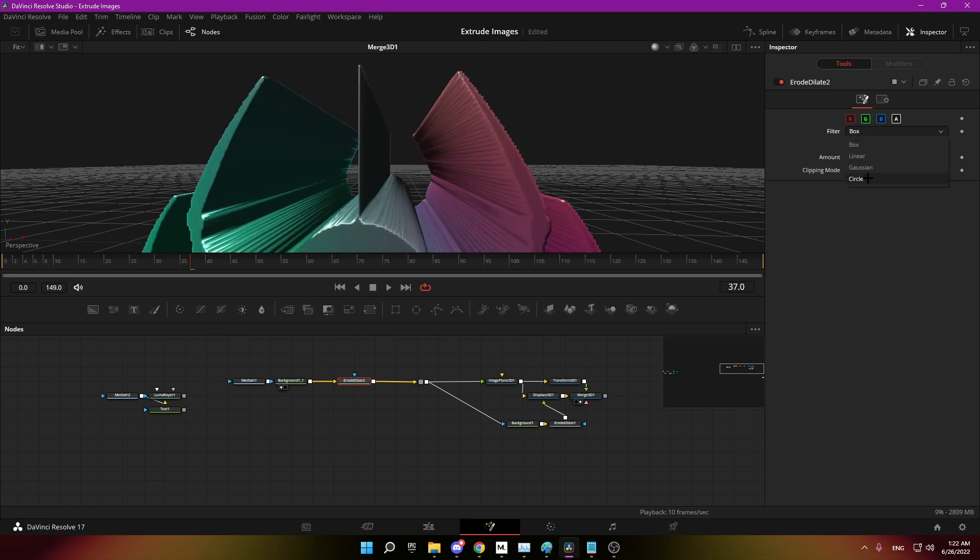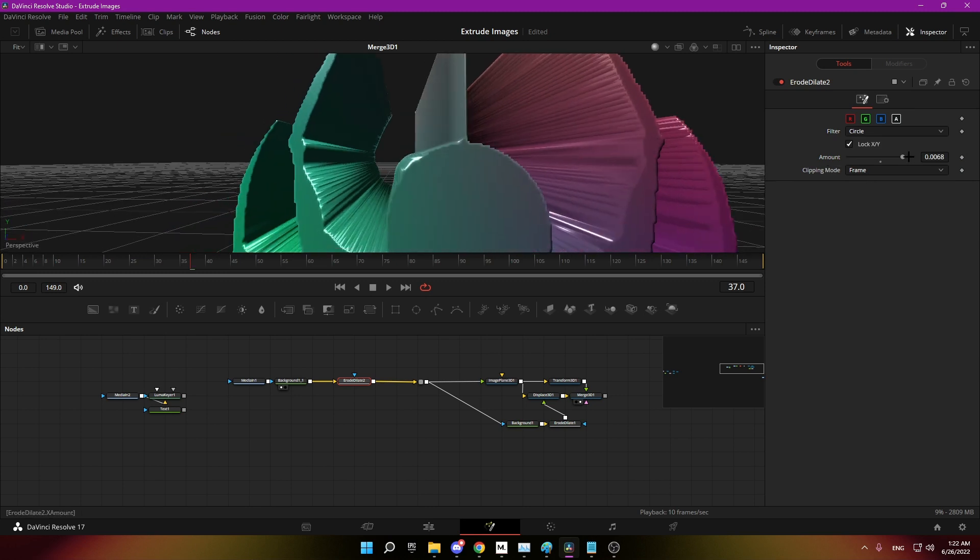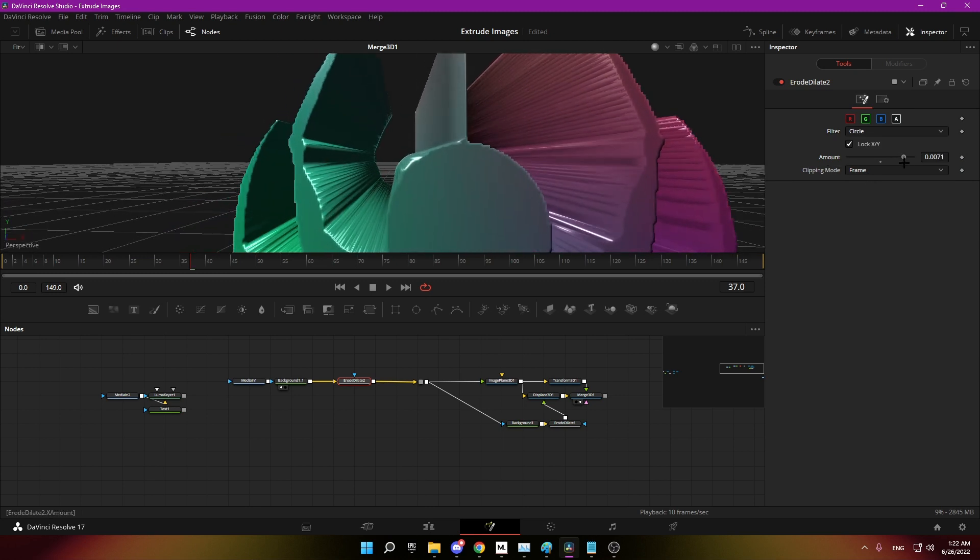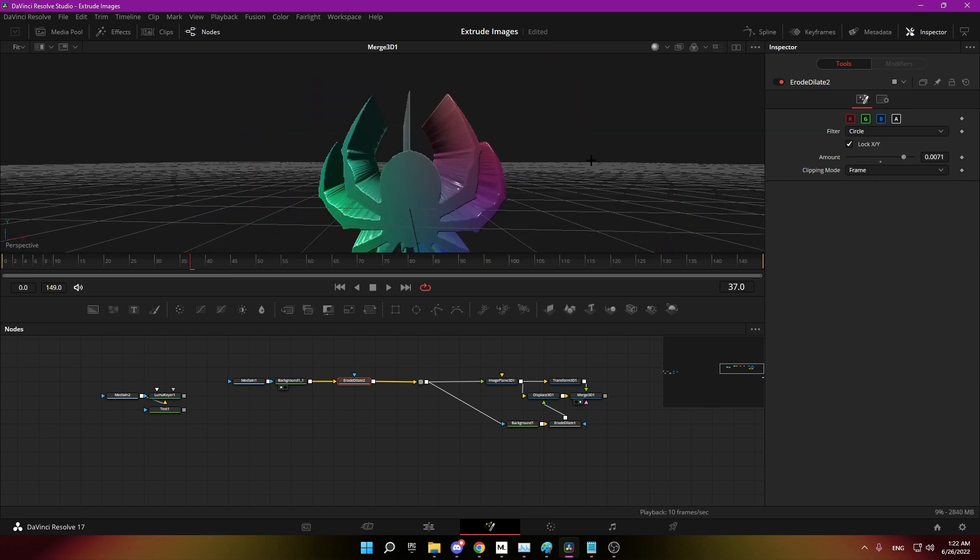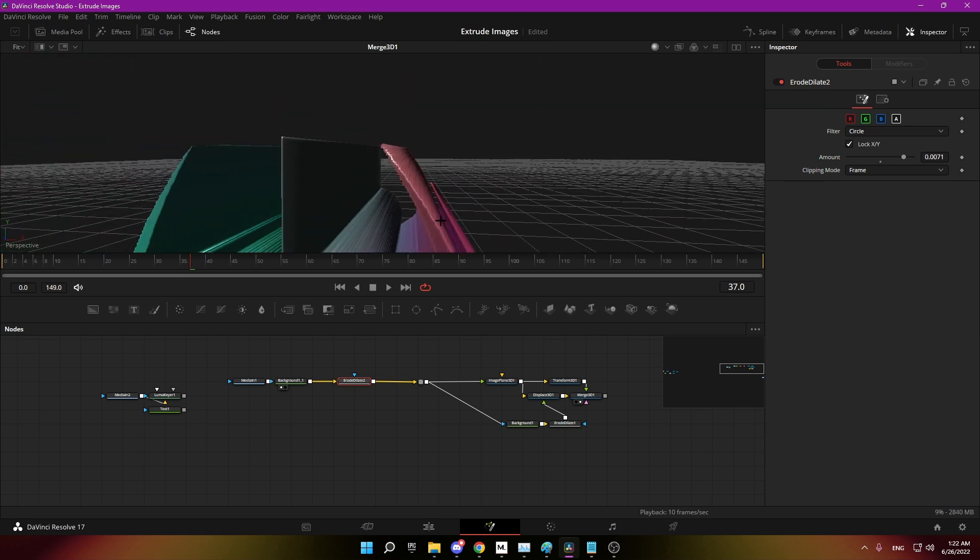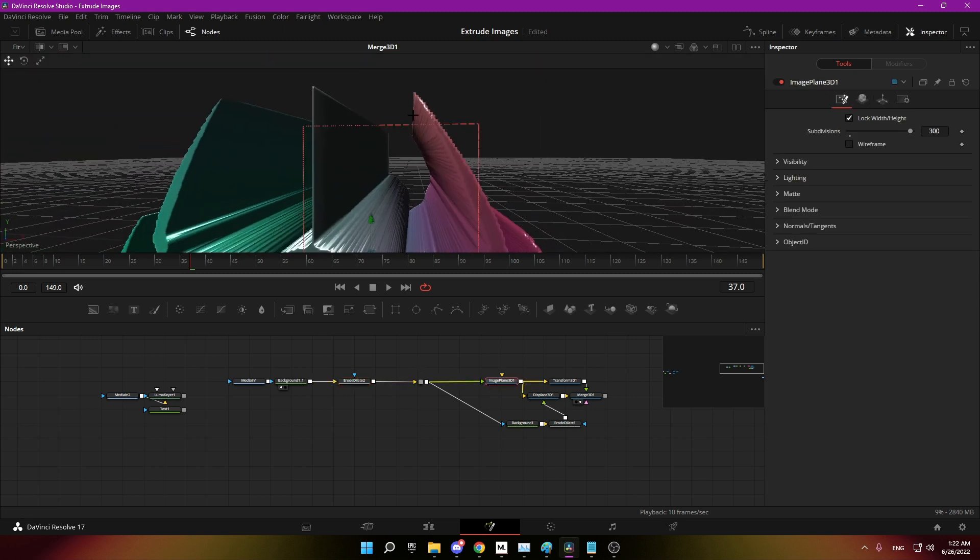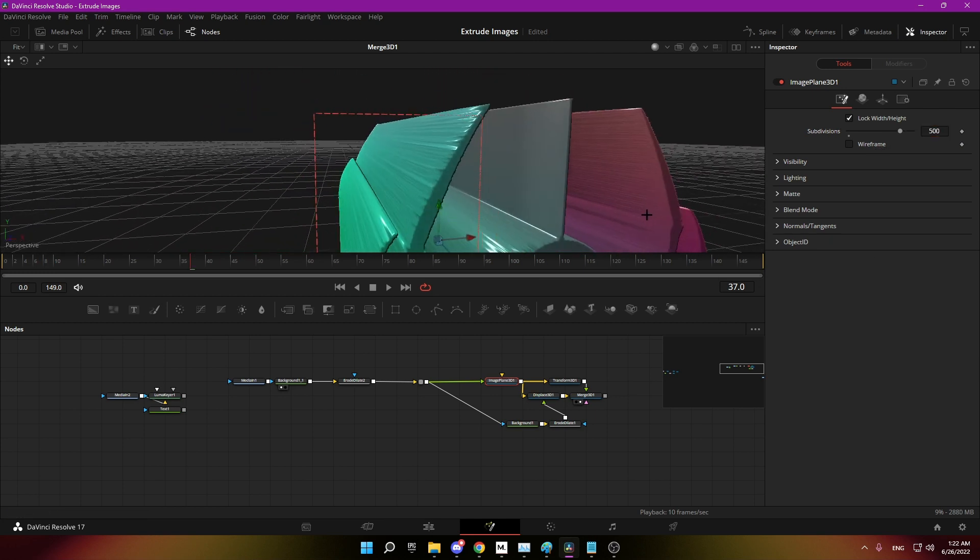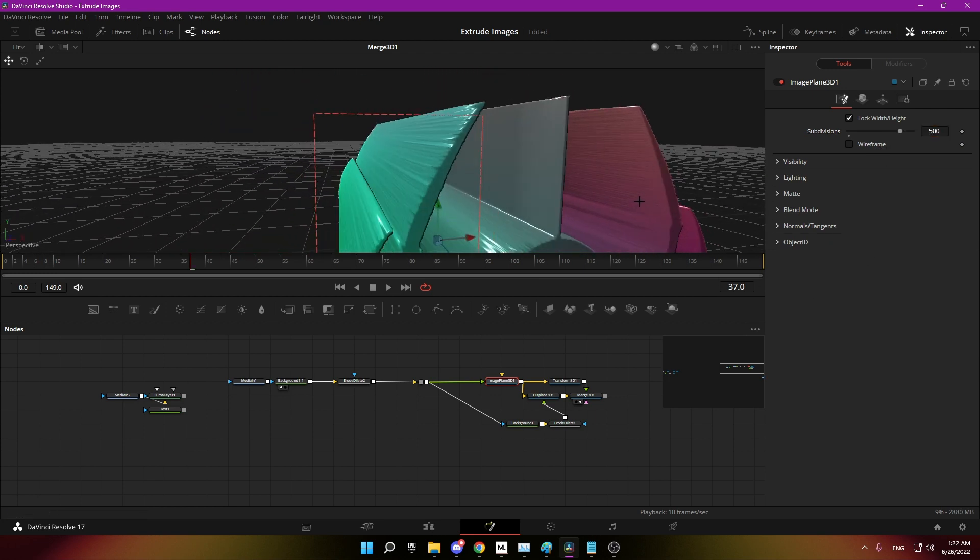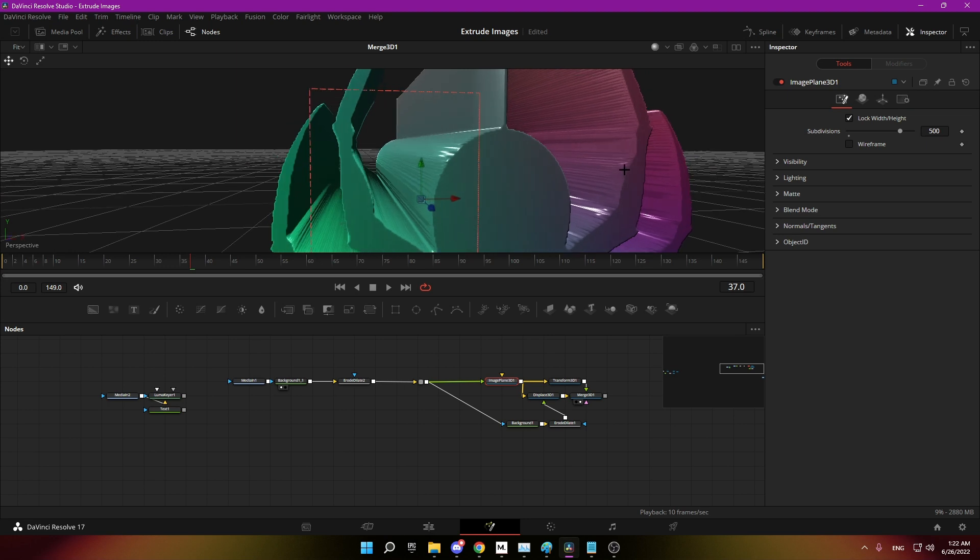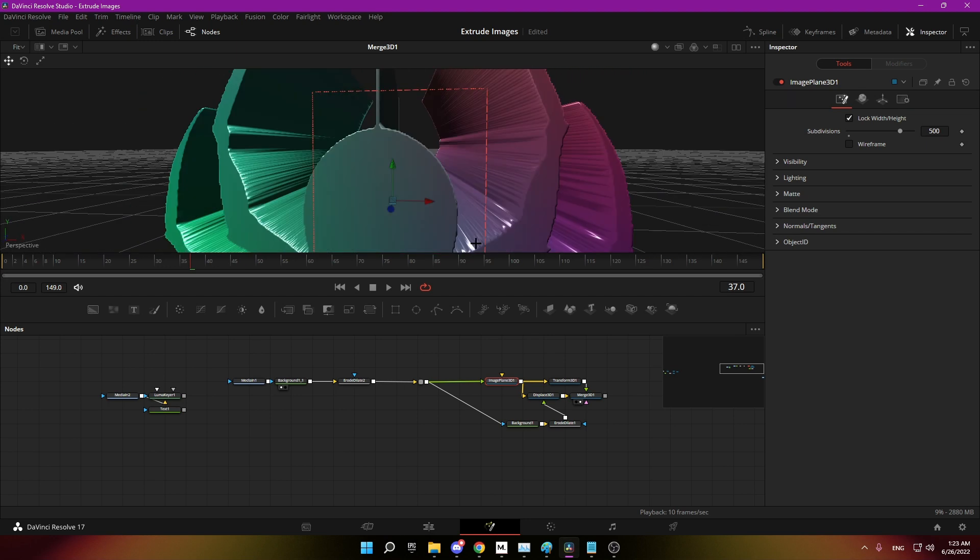You can also change it to circle to preserve more of the shape. And again to get more detail here you just need to increase these subdivisions. It's just a trade-off between looks and speed. And that's how you extrude in DaVinci.